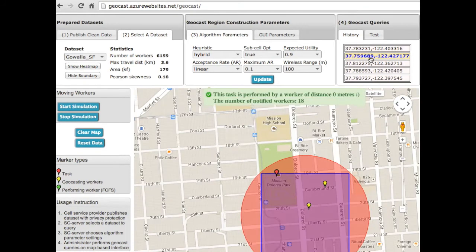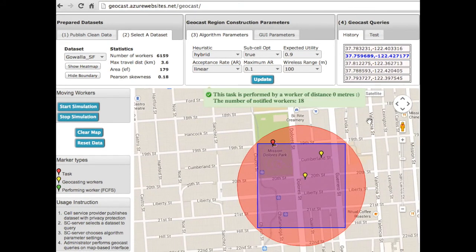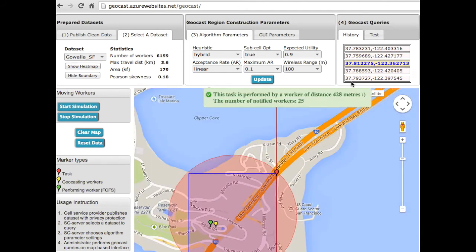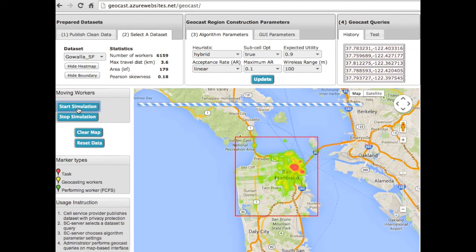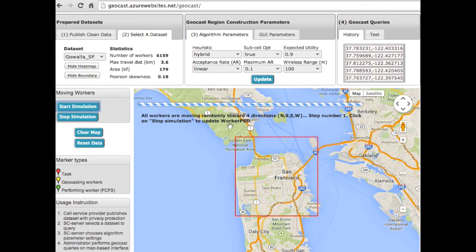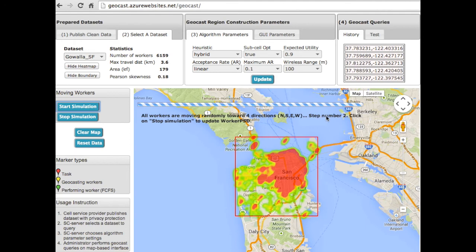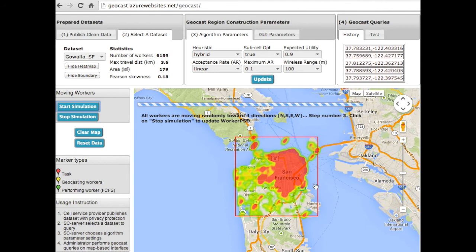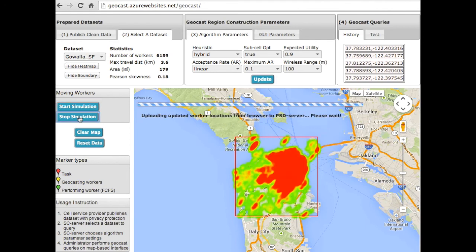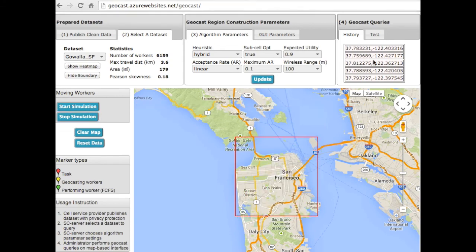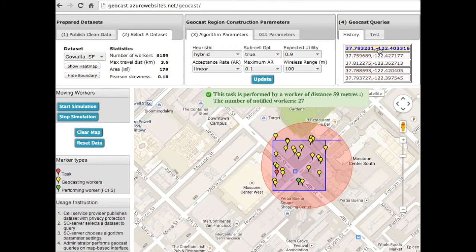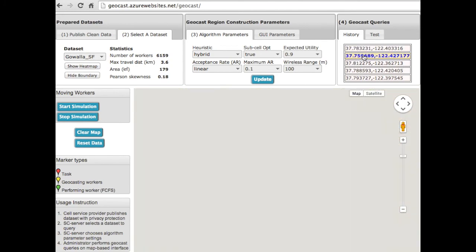In the final scenario, we use the feature of moving worker locations. Notice that you can see only a few markers in the geotask regions, while the actual number of enclosed workers is 18. This is because some workers have the same locations. Now I am going to start the simulation, in which all workers move toward a random direction by a predefined step. The heat map of the updated dataset shows this movement. When I click the stop simulation button, the current snapshot of the worker locations are uploaded to the server, and a new PSD is constructed. This step takes a while until you get the successful notification. Now I am going to try the same set of tasks so that you can see the worker locations are now pretty much distinct.